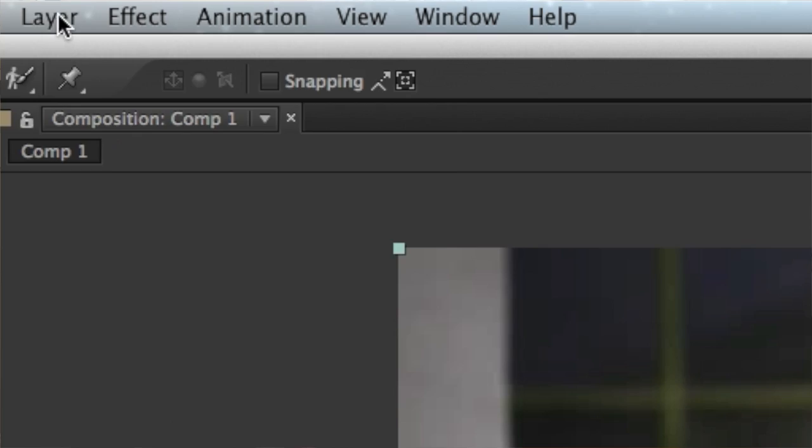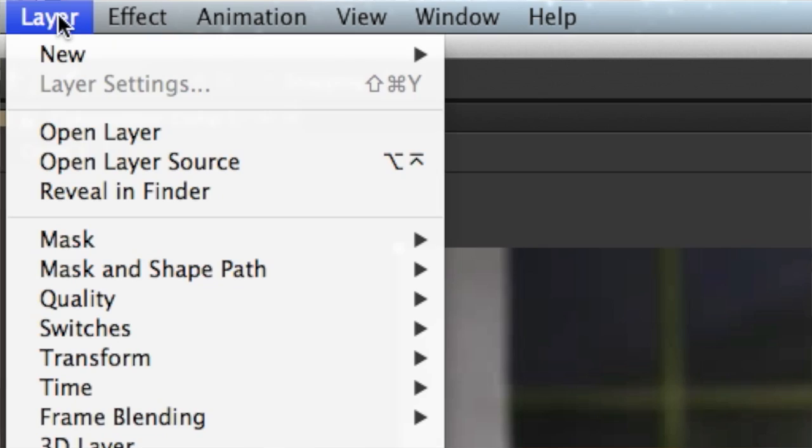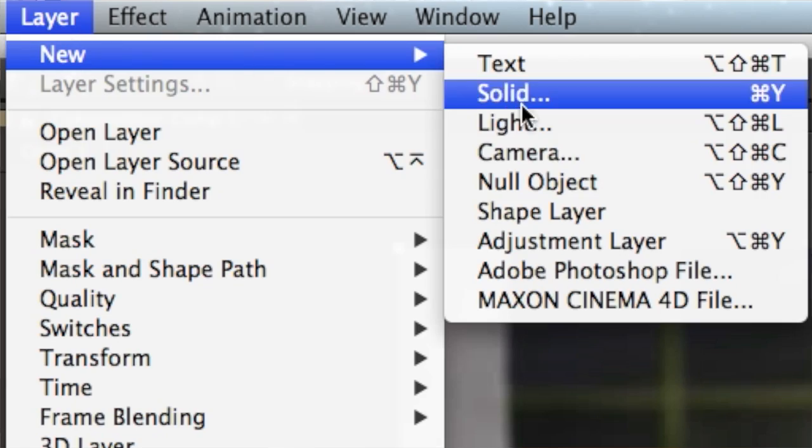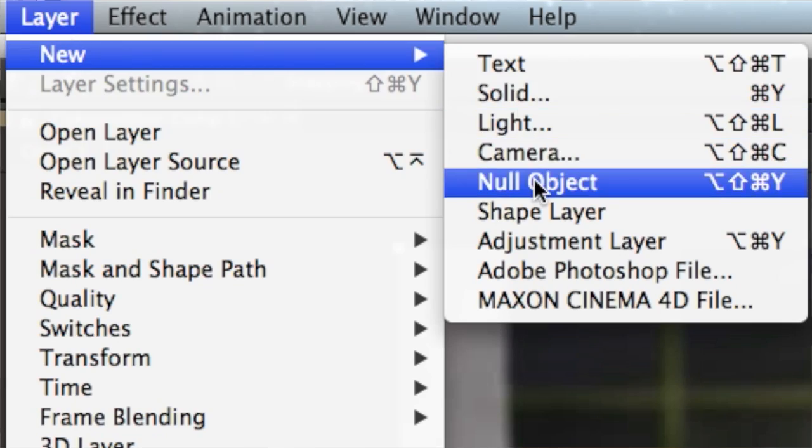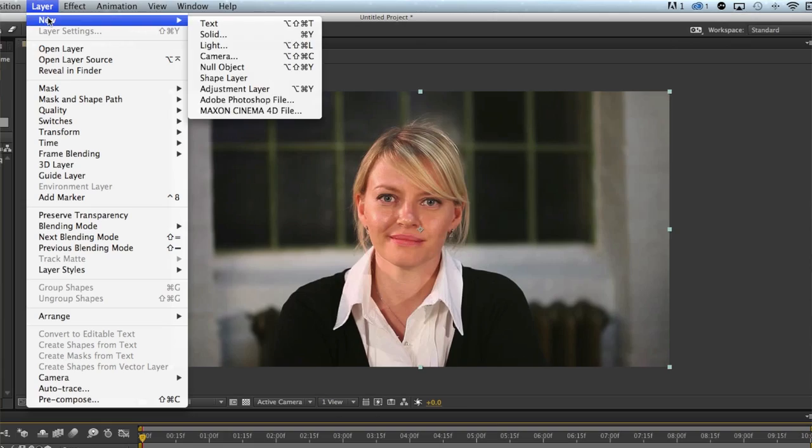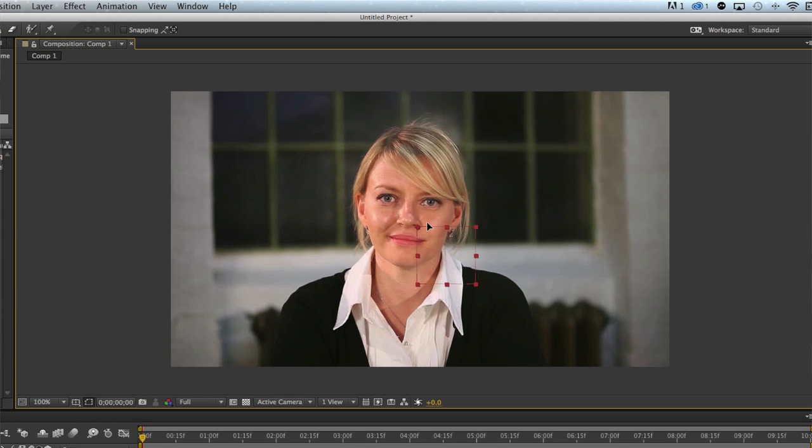The first thing we're going to do is insert a null object. Go to the Layer menu and choose New Null Object. A null object gives you the ability to apply effects. We'll put this square right on her face, and then we need to track her motion.